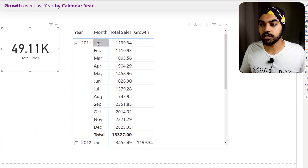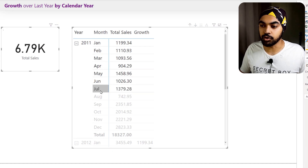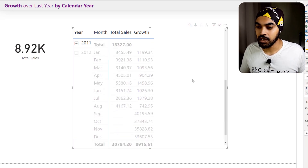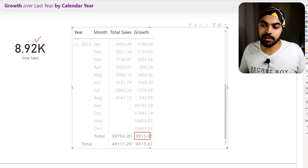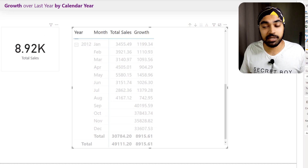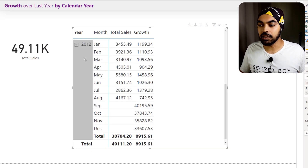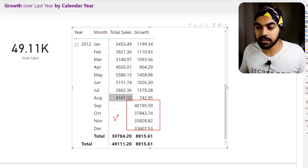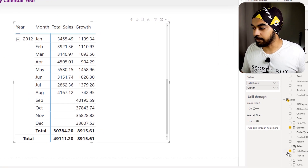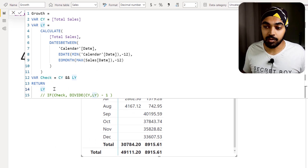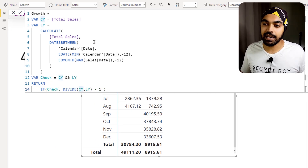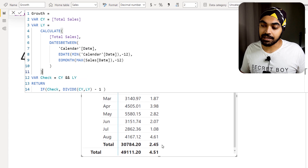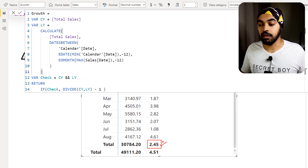Closing the bracket, the total at the year level now shows 8,915 — the sum of the last year from January through August. I'll verify this with a card visual by applying filters for January through August on total sales, which confirms 8,915. The number is correct. Now I'll restore the growth calculation, and with the corrected last year denominator, the total growth comes out to about 245%, which is a more reasonable number.